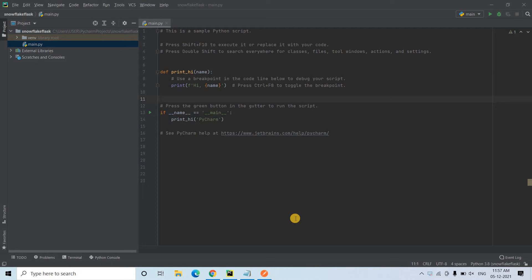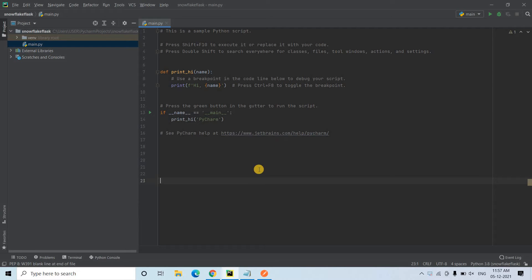Hello friends, welcome to our channel Knowledge Amplifier. Today in this video I am going to show you how you can create a Flask API to communicate with Snowflake. Suppose you want to execute a particular query in a Snowflake table or fetch some data from a table using this API — that's what I am going to discuss.